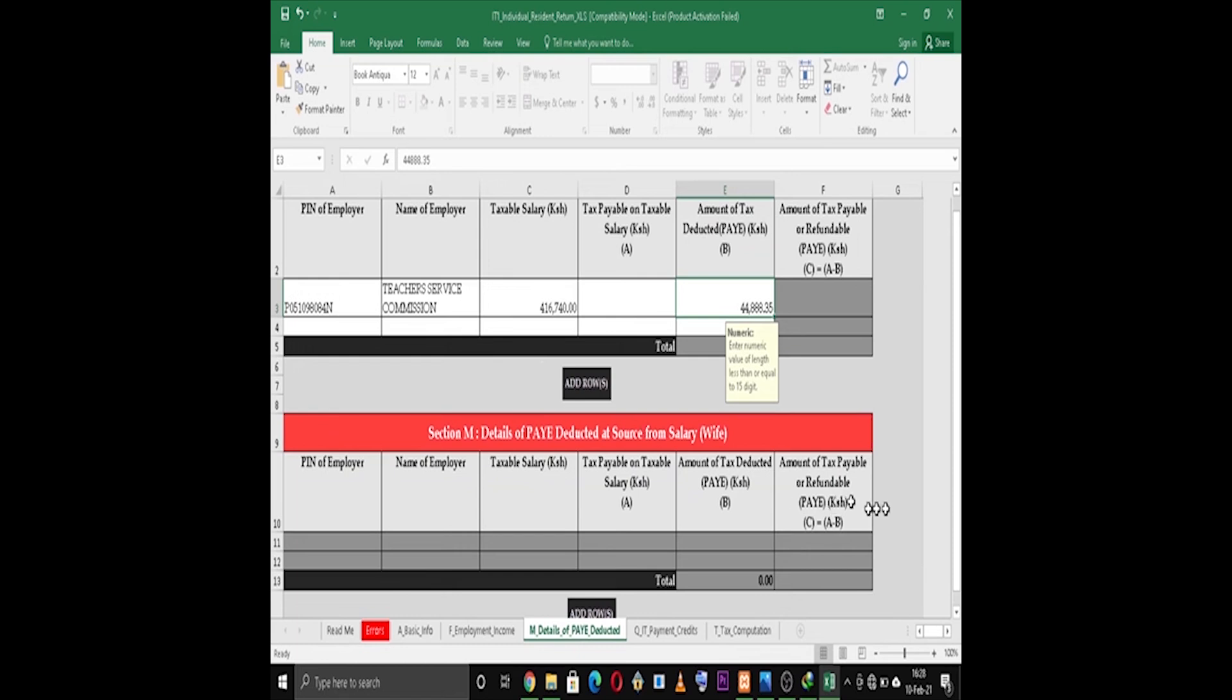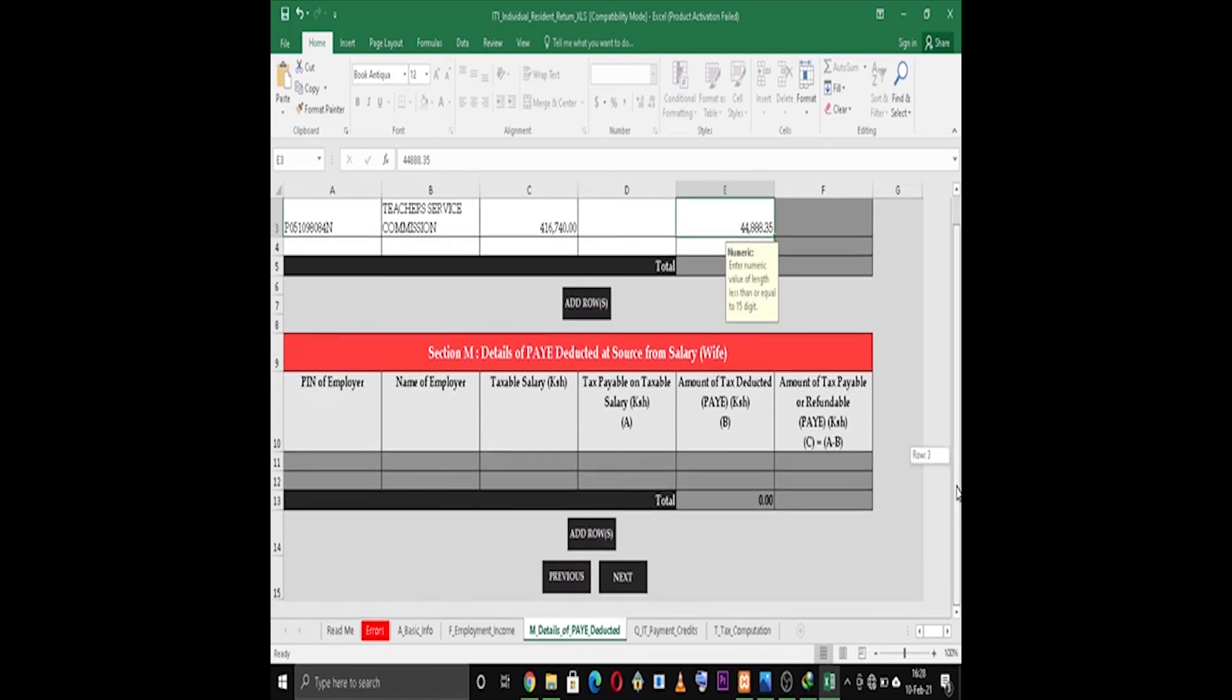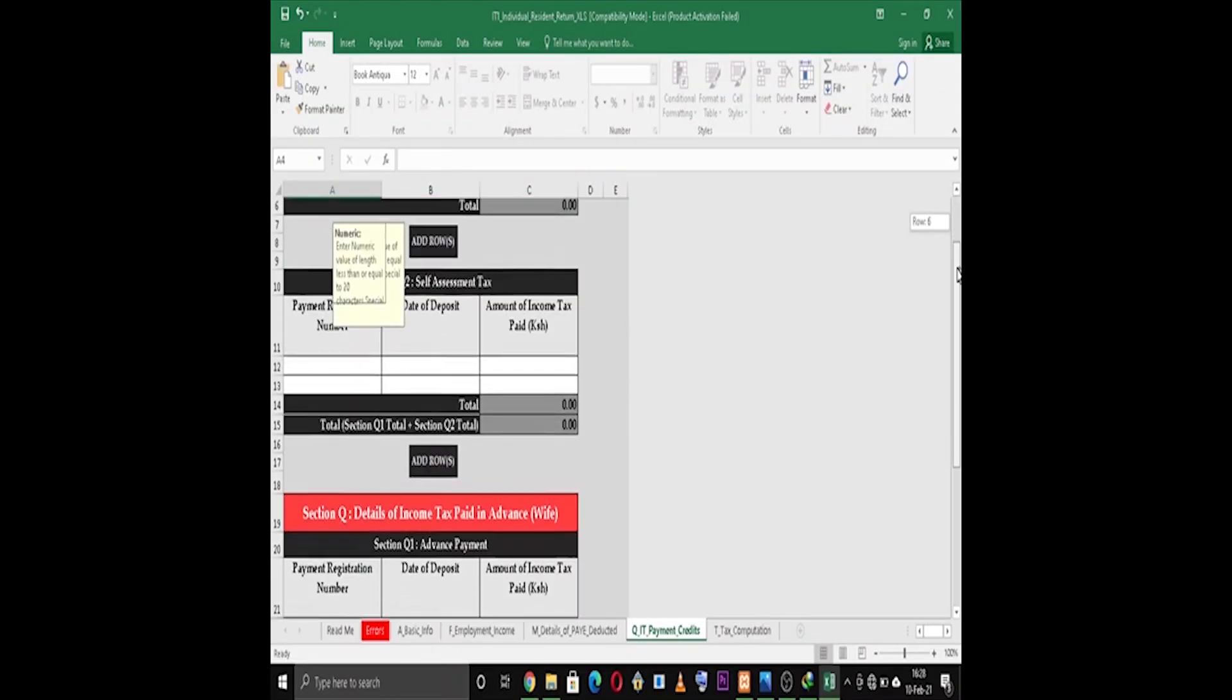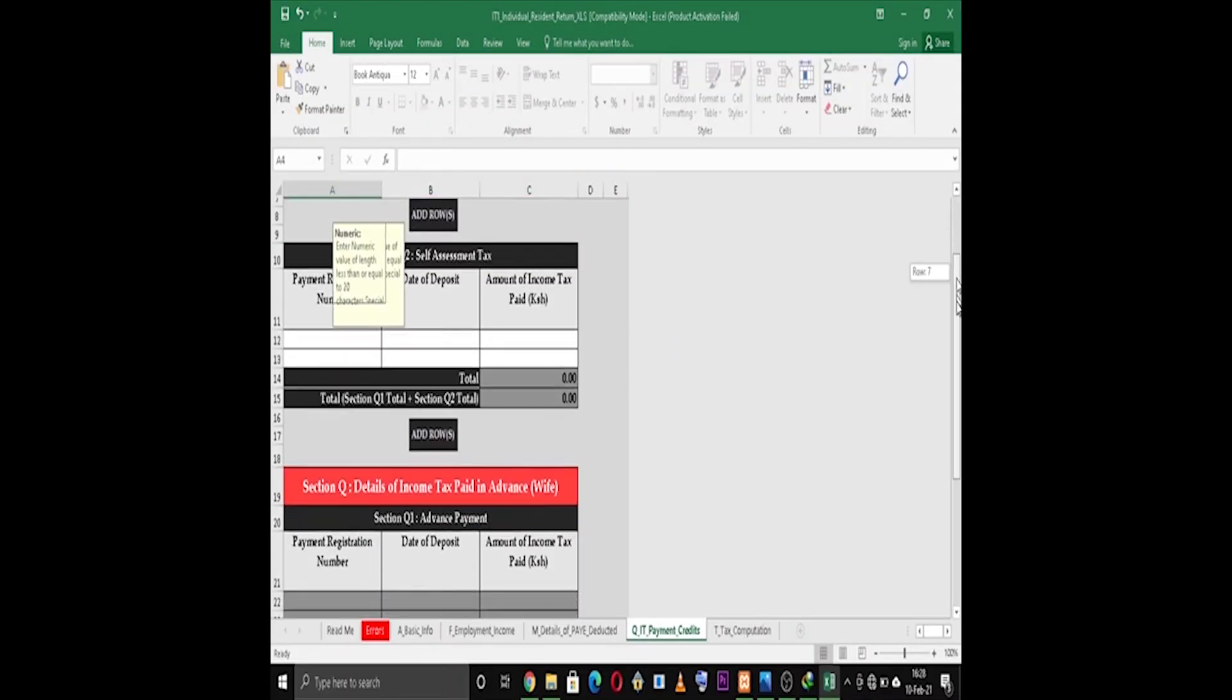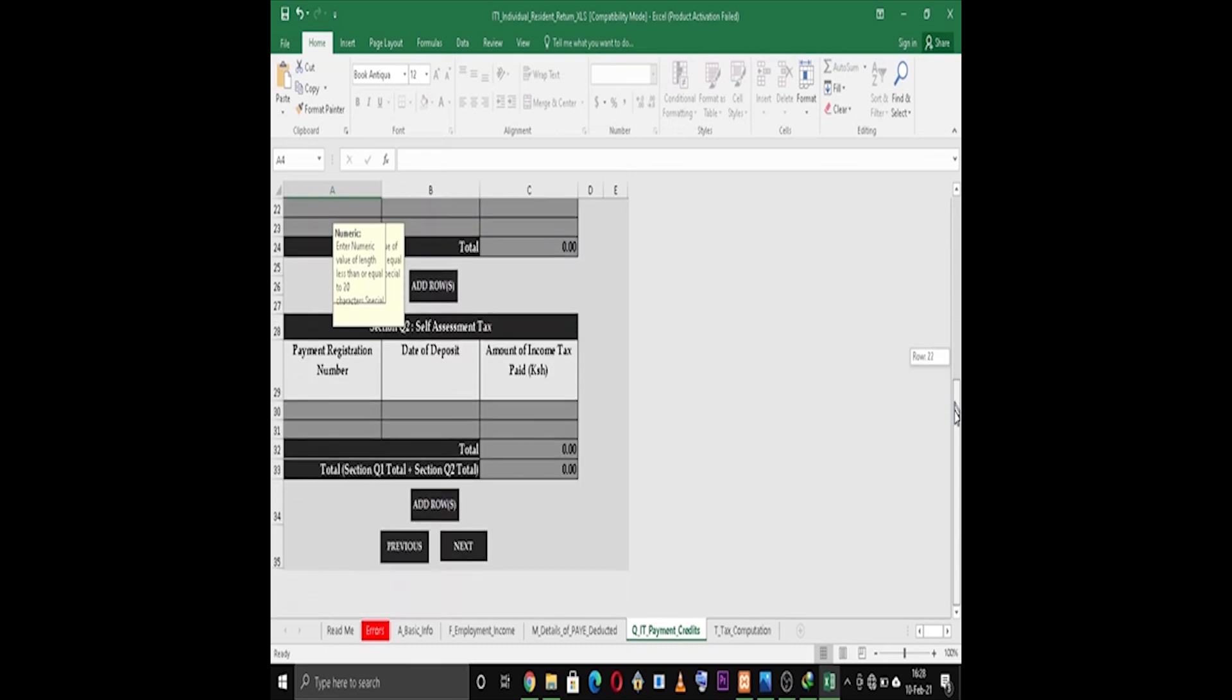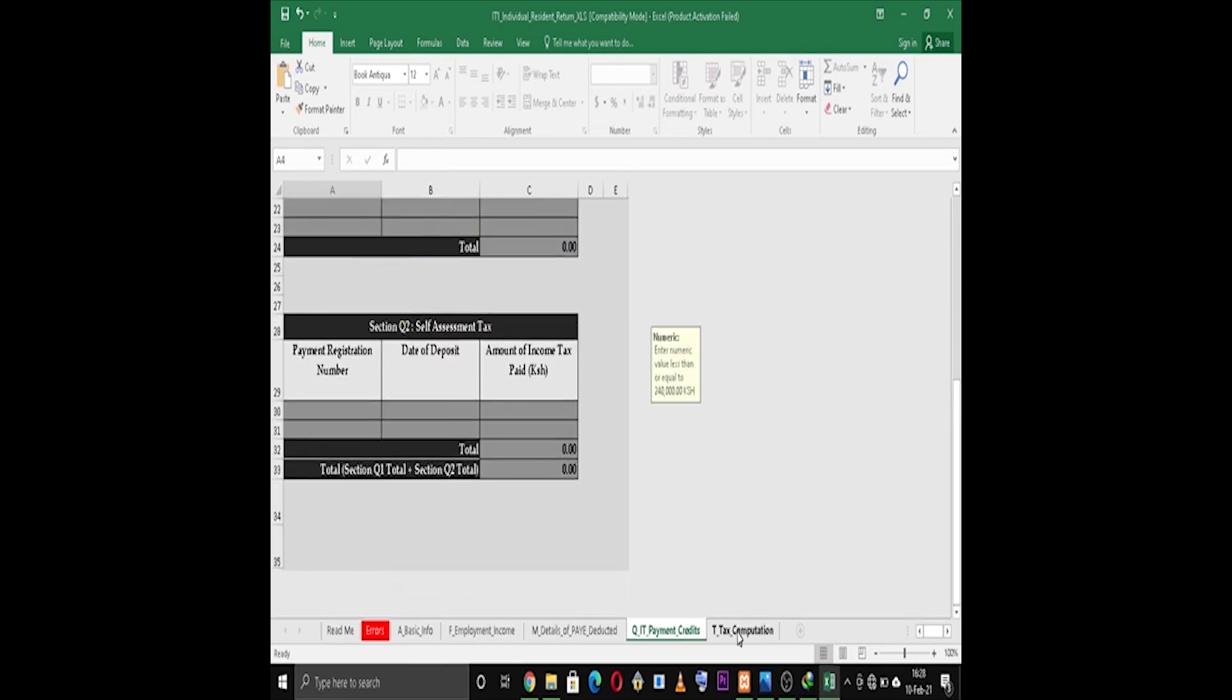Once you're done, click Next. Section Q deals with income taxable salary and the amount of income taxable salary in advance. Fill this section if there is any advance given.